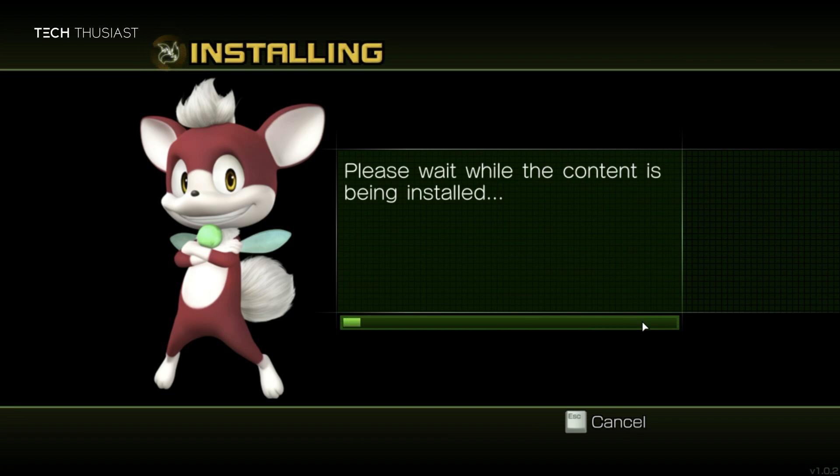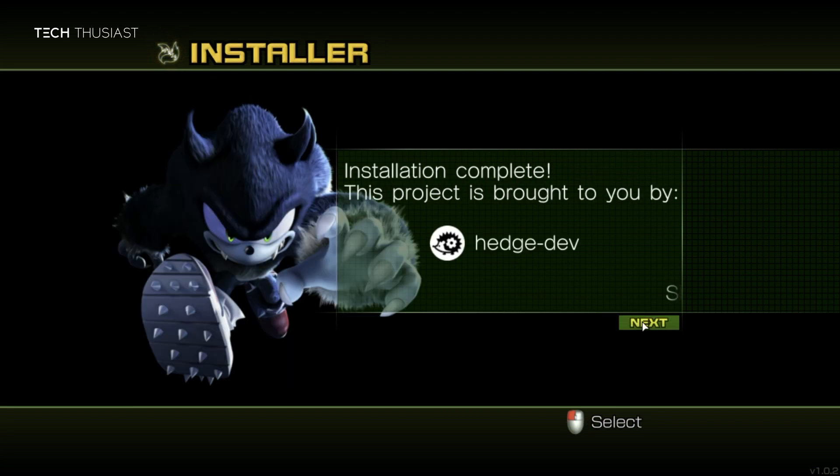Then next again, and it will start extracting the necessary files. I'm just going to speed up the video here. Once that has finished, we can click on next.